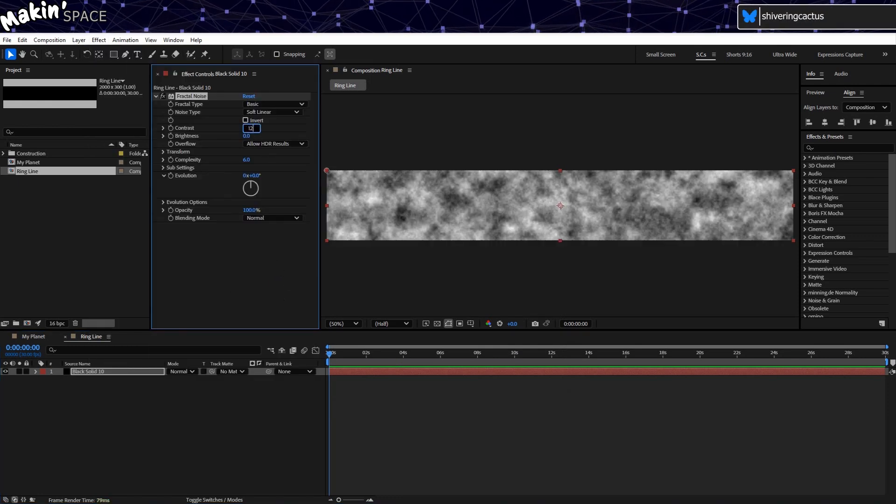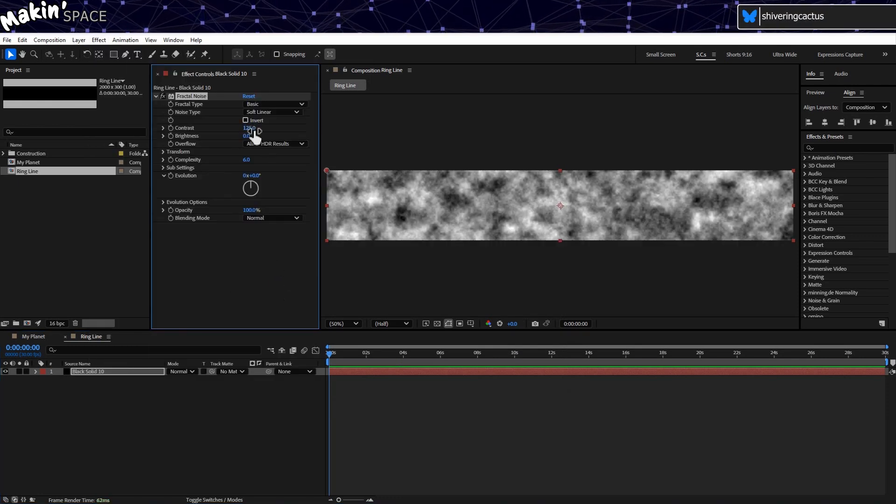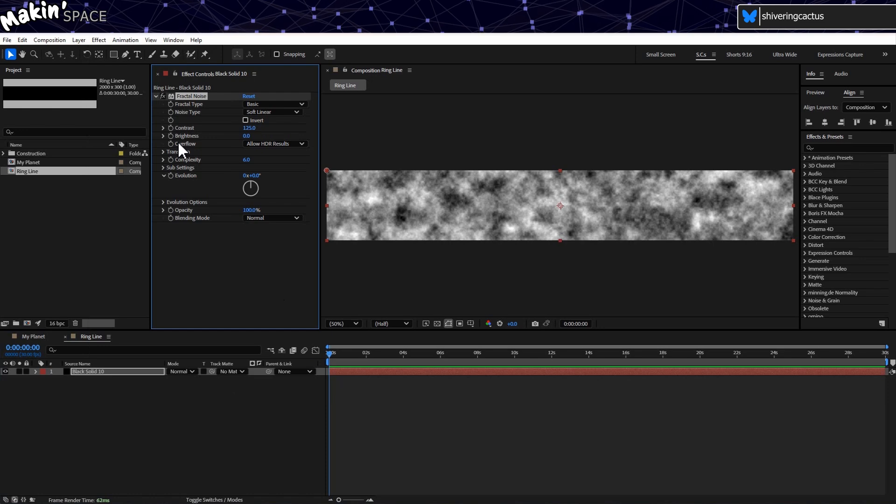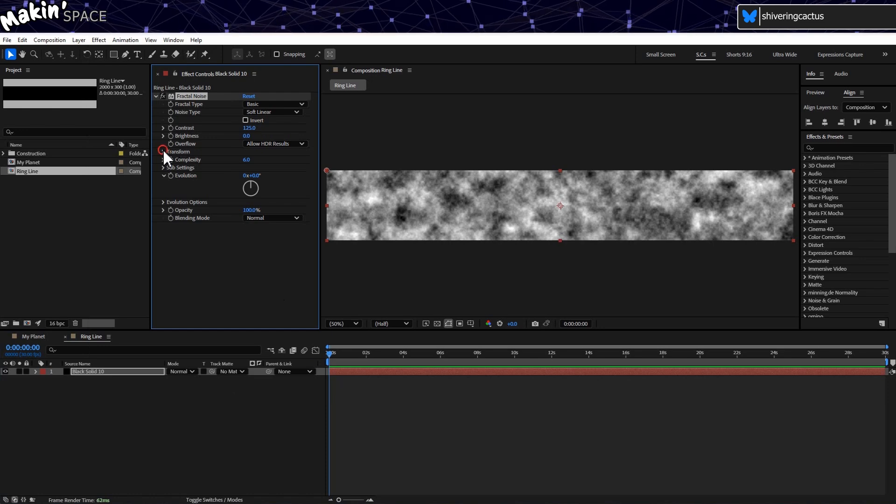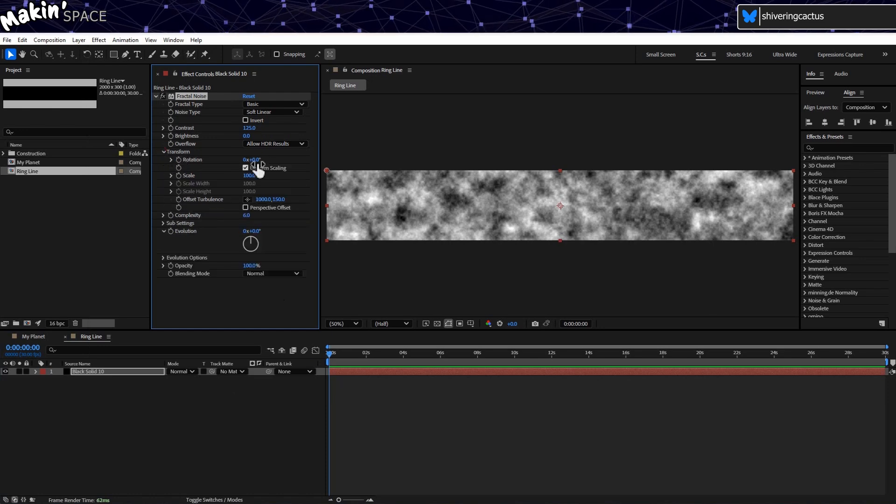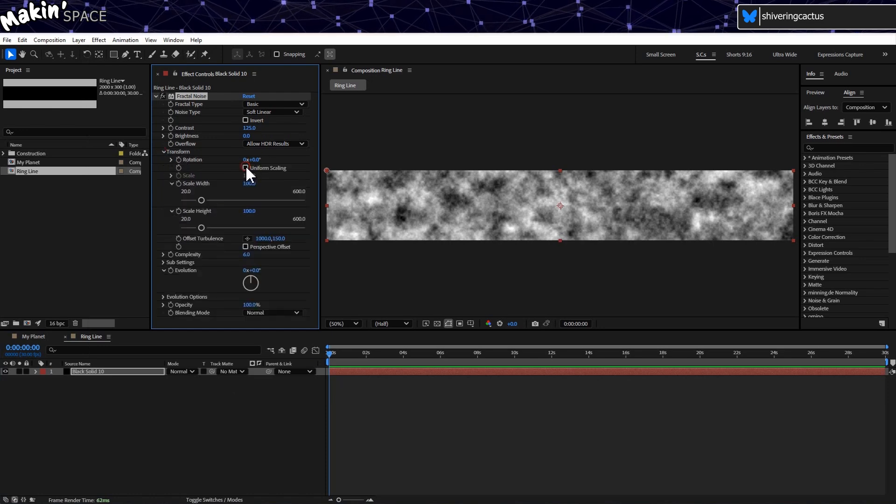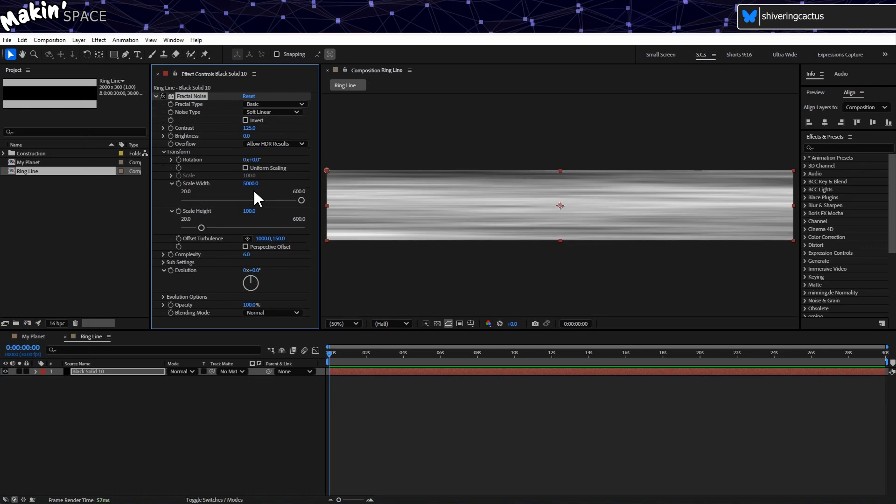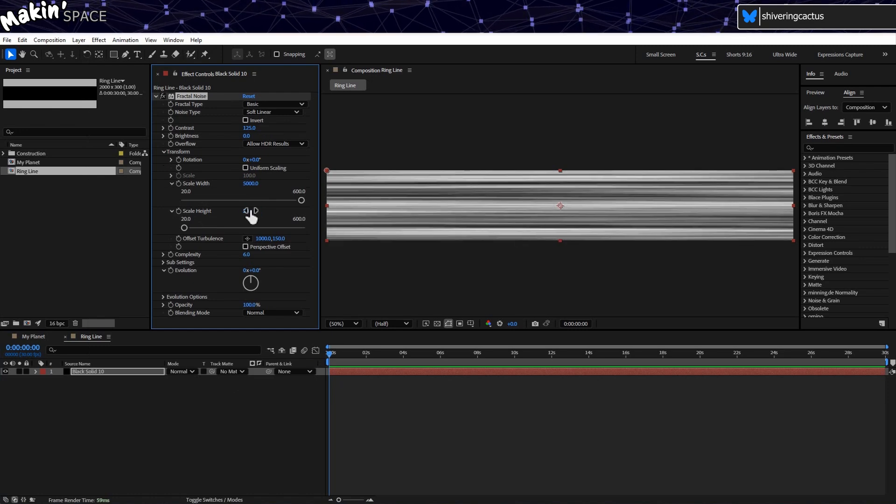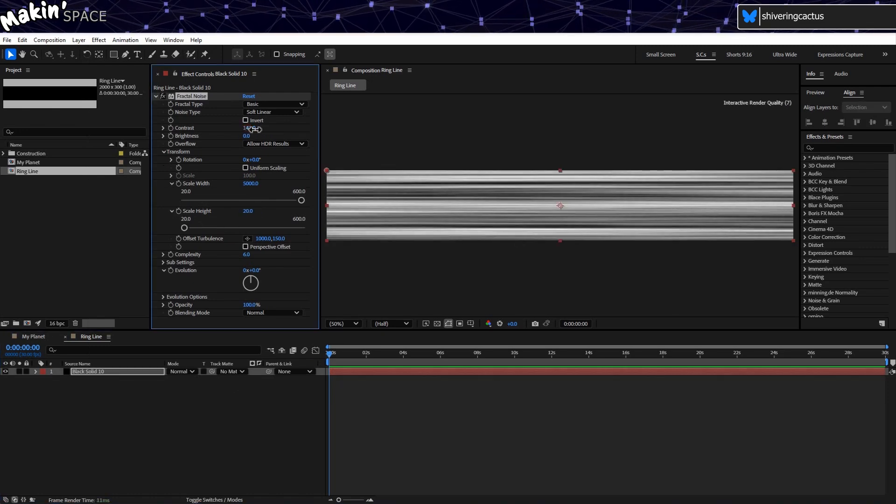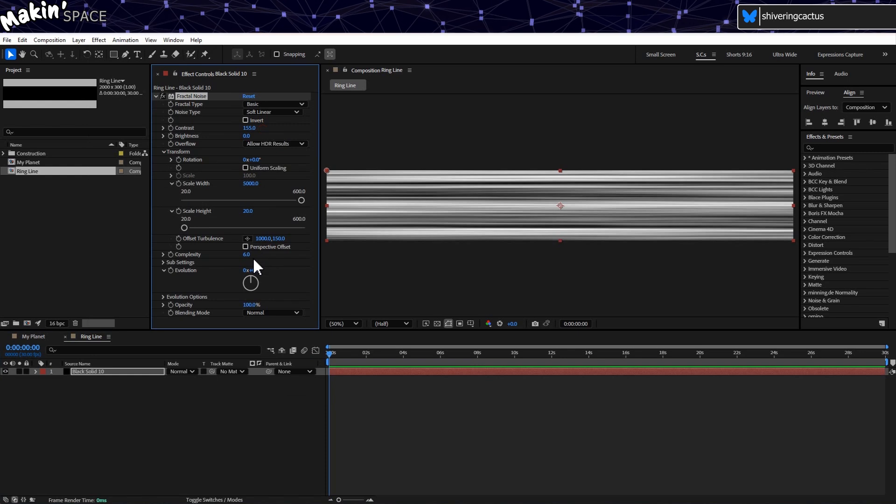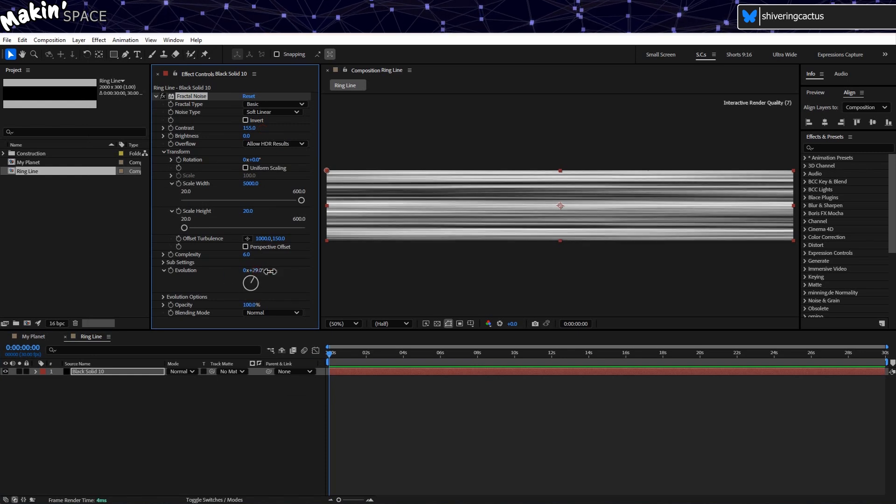Up the contrast a little to 125. Then expand Transform, and uncheck Uniform Scaling. And set the Width to 5000 and the Height to 20, which gives us these cool bands. You can mess with the values until you get something you're happy with.